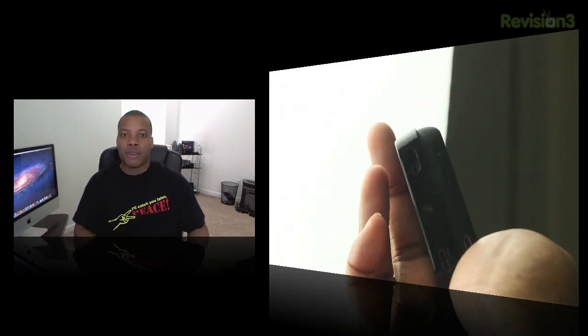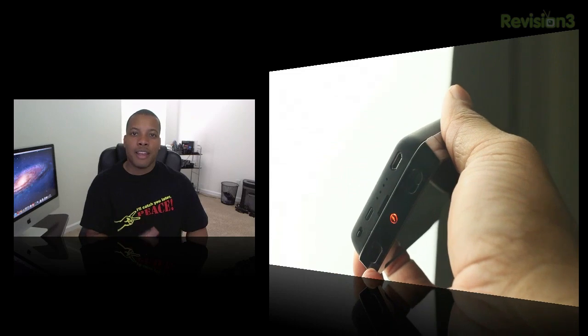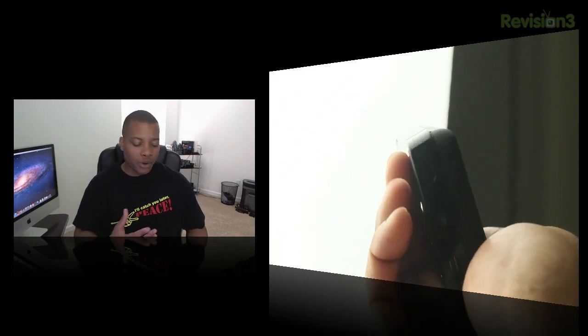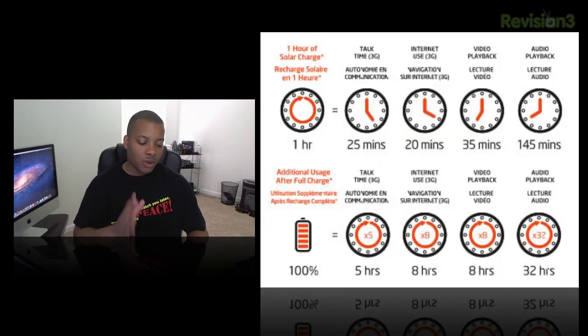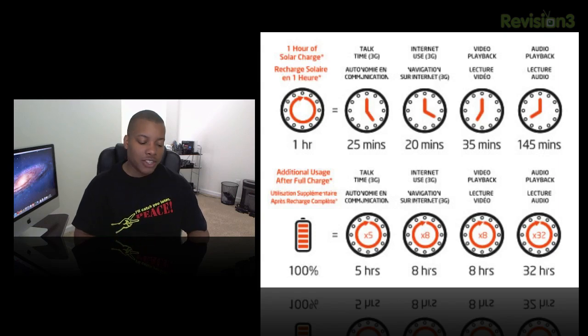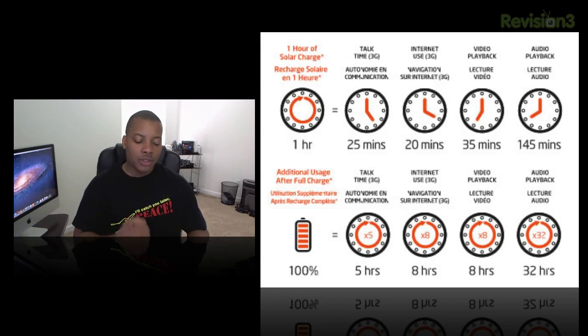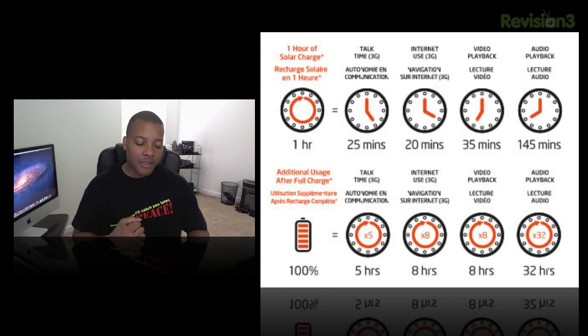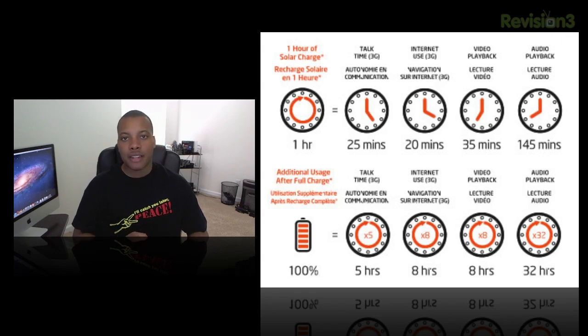Let me read off some specs for how much extra battery life you'll get from one hour of charge using solar energy. For one hour of solar charge, you'll get an extra 25 minutes of talk time with 3G, an extra 20 minutes of internet usage on 3G, an extra 35 minutes of video playback, and 145 minutes of audio playback.